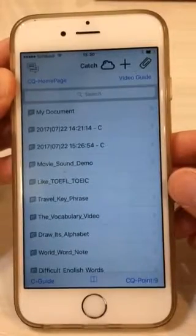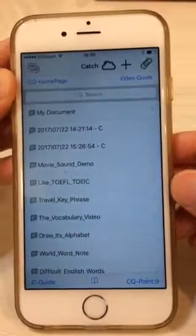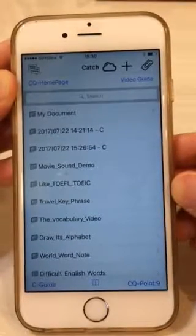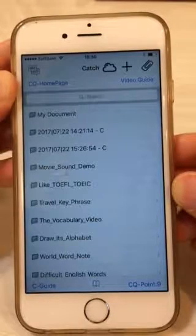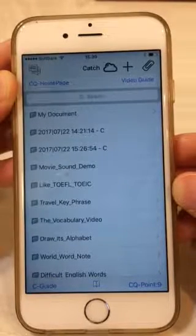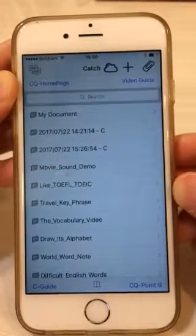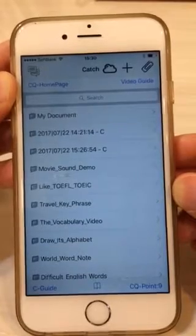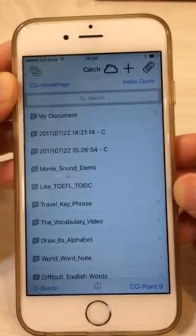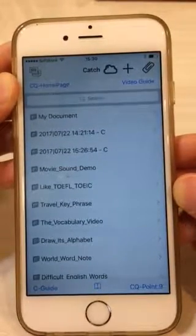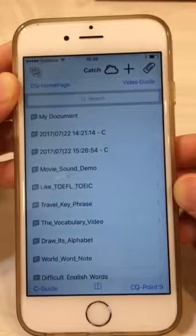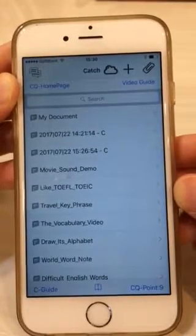Let me explain how to synthesize pictures with iPhone F catch. From this function, you can make your best shot from multiple pictures. I developed this because you may need some shots from multiple scenes.